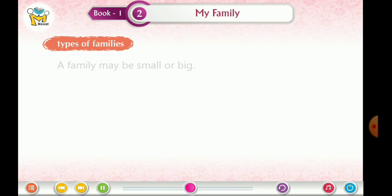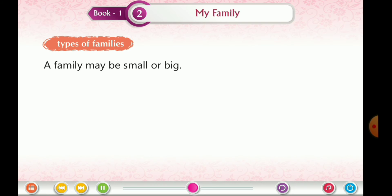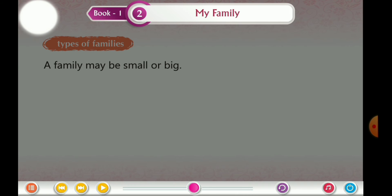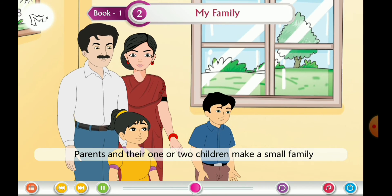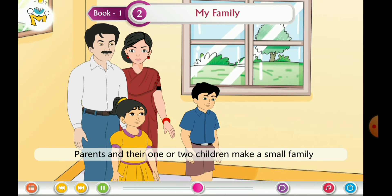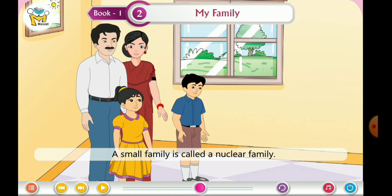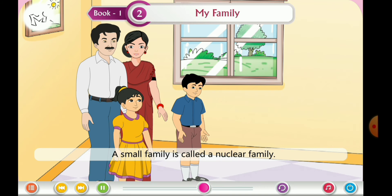Types of families. A family may be small or big. Parents and their one or two children make a small family. A small family is called a nuclear family.